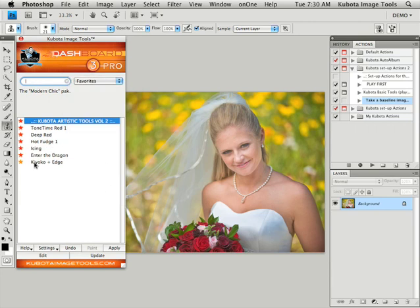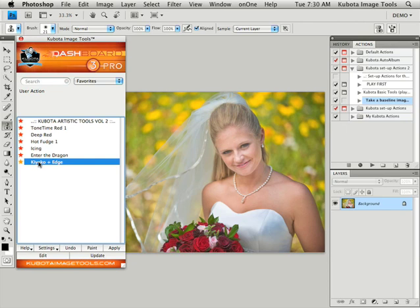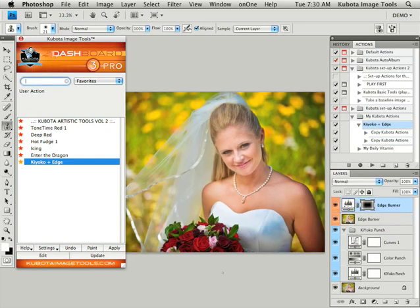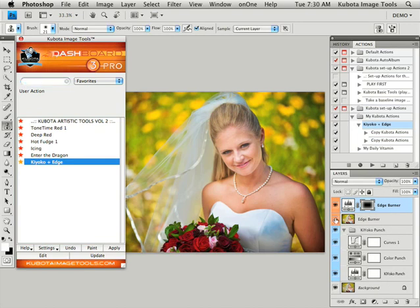All right to apply an effect go ahead and just highlight it. You can double click on it or just highlight it and press apply. So we'll apply that quickly to our image and you can see all of the layers are left intact over here. So if you want you can go through and customize changing the opacity, turning layers on and off to get the effect that you're really looking for there.